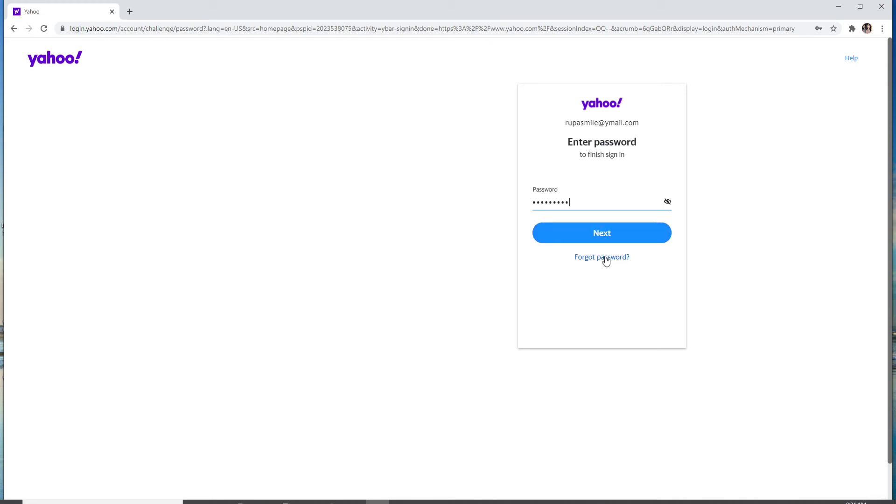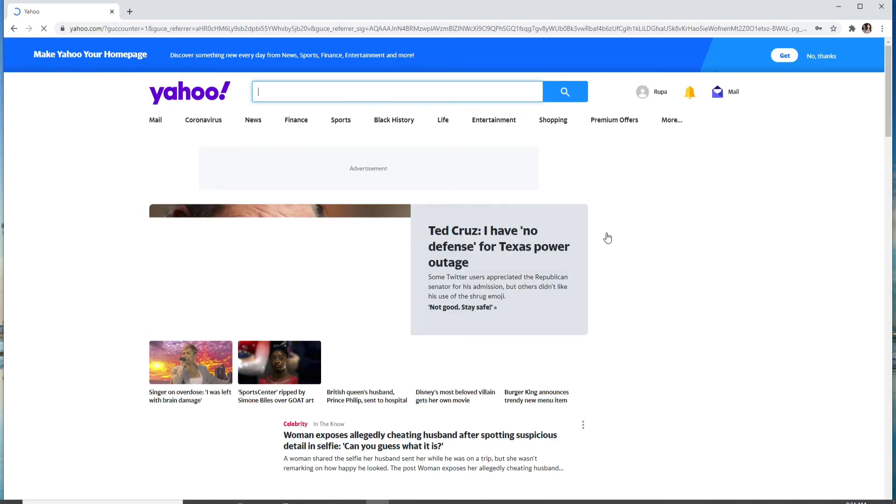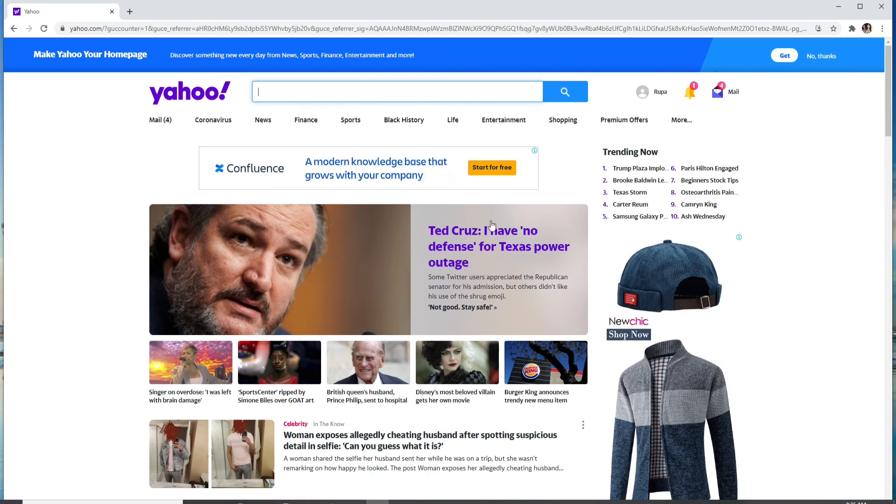the forgot password link provided right below the next button and follow the instructions to reset your password. Click on the next button after entering your password correctly, and you are logged into your Yahoo account. To check your mail,